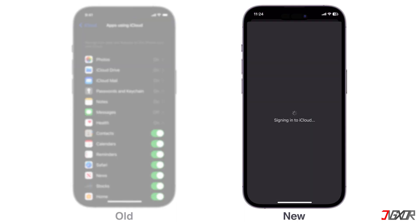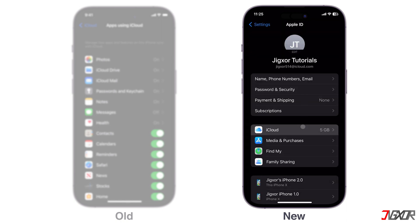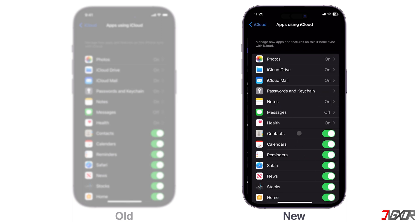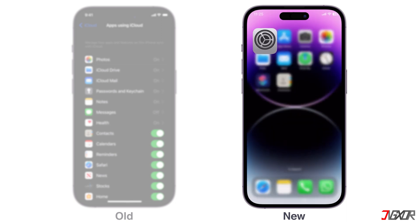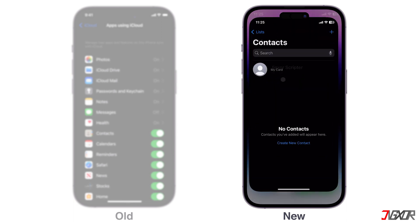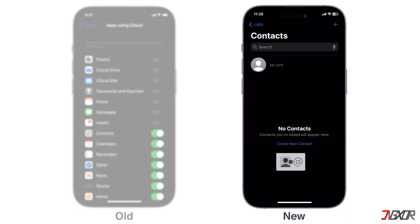On your new iPhone, sign in with the same Apple ID as your old device, and check if iCloud Contacts is activated as well. After checking, open the Contacts app. By default, all contacts stored in the cloud should appear here after you sign in. But if there's a sync delay, press and hold your name at the top, drag it down, and release it when your contact list refreshes.